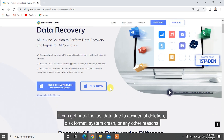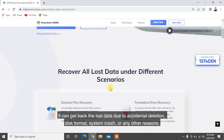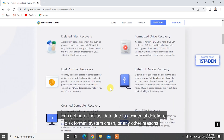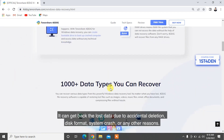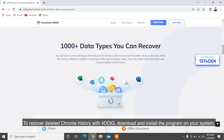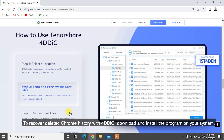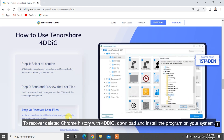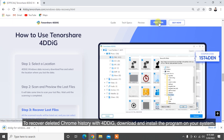It can get back lost data due to accidental deletion, disk format, system crash, or any other reasons. To recover deleted Chrome history with 4DDiG, download and install the program on your system.